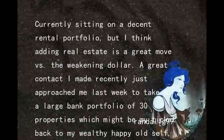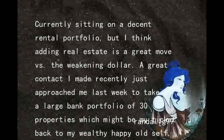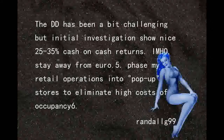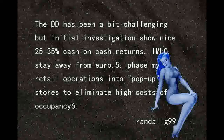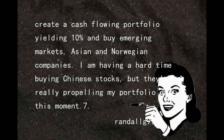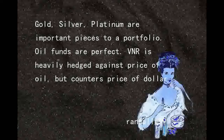Buy a portfolio of homes — I think adding real estate is a great move versus the weakening dollar. A great contact just approached me to take on a large bank portfolio of 30 properties which might be my ticket back to my wealthy happy old self. Initial investigation shows nice 25 to 35% cash-on-cash returns. Stay away from the Euro. Phase retail operations into pop-up stores to eliminate high costs of occupancy. Create a cash-flowing portfolio yielding 10% and buy emerging markets, Asian, and Norwegian companies. Gold, silver, and platinum are important pieces of a portfolio. Oil funds are perfect — VNR is heavily hedged against the price of oil but counters the price of the dollar.